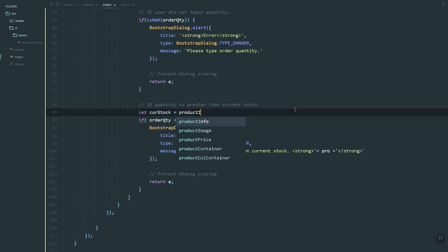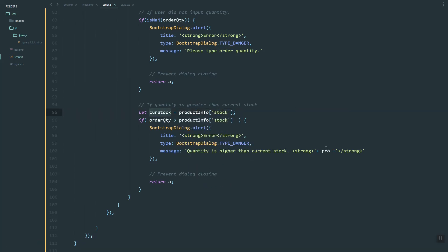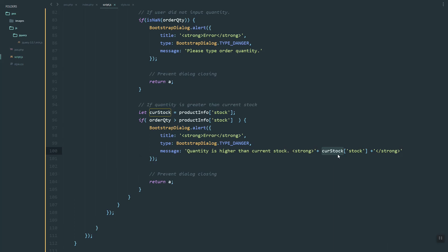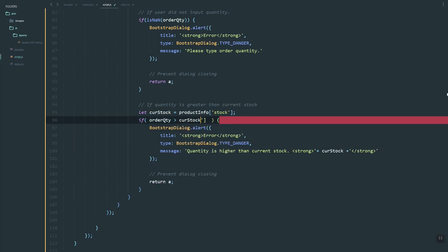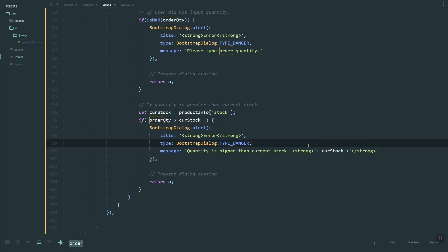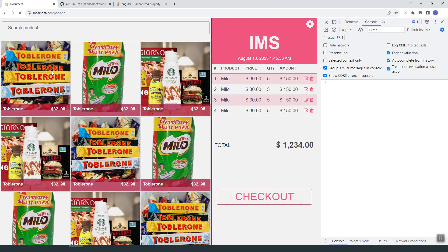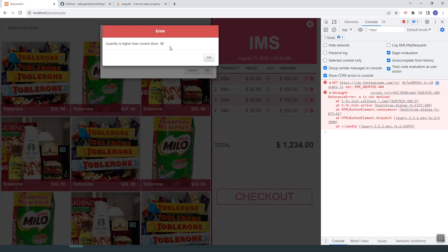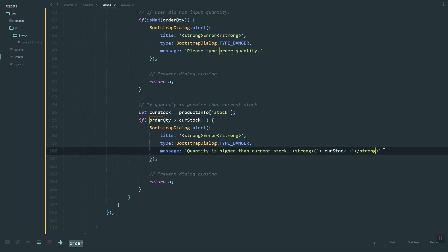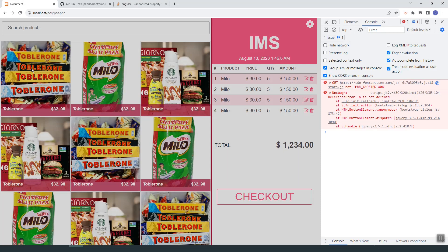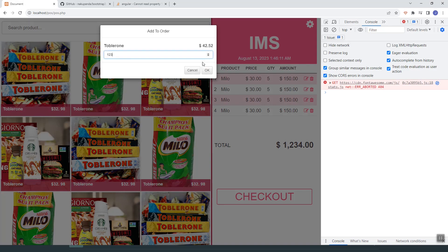Let's echo or show the current stock of the product. Let's start the menu variable and update it. Let's remove this one, and refresh. As you can see, it determines the number of stock and shows the error correctly.